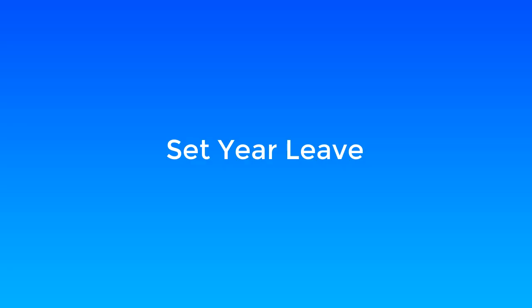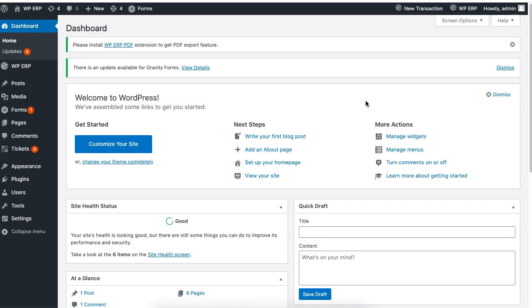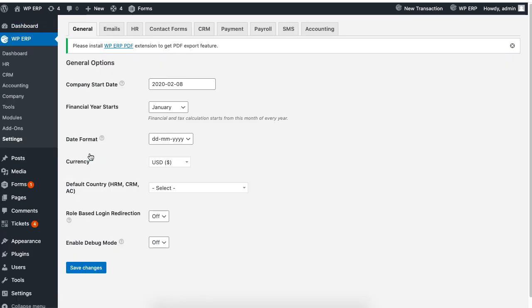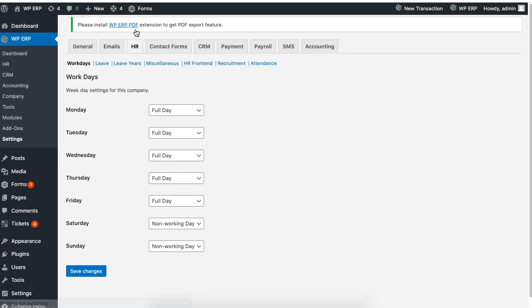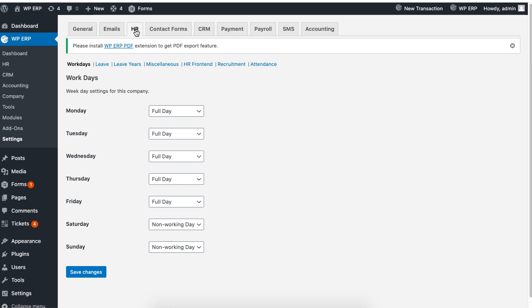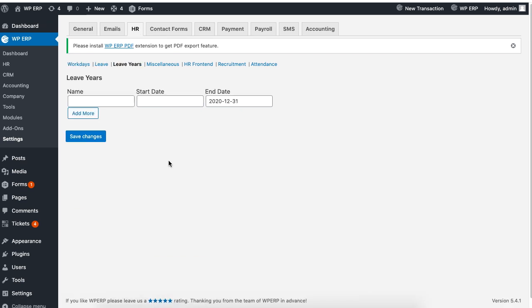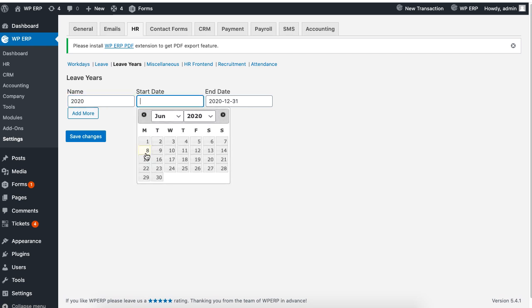Before you start implementing the leave management system, you need to set the leave year before you set the leave policies. To create a leave year, go to the settings of the WordPress ERP, click on HR, and then click on leave years. Then set the year including the dates. You can add more leave years if you want. When you are done, click on save to finish.